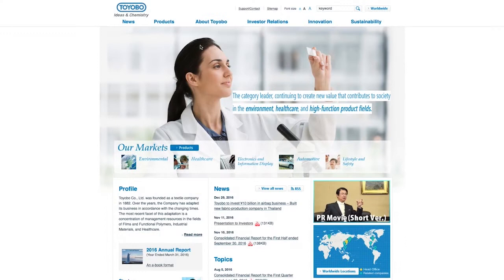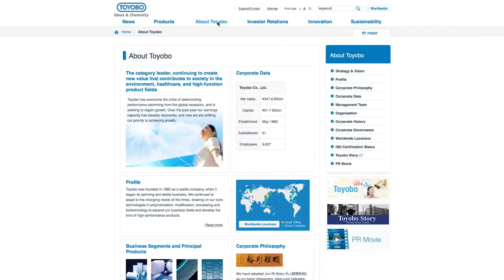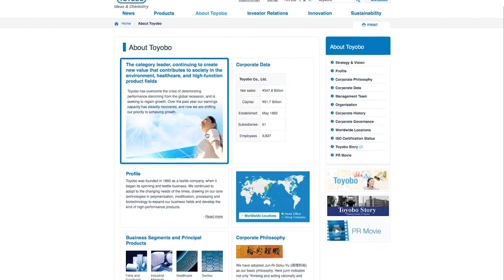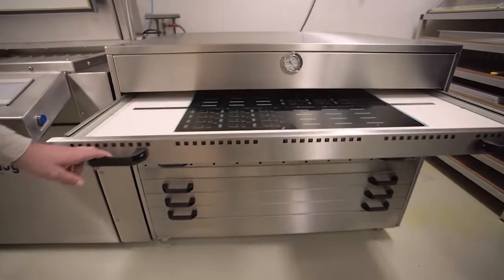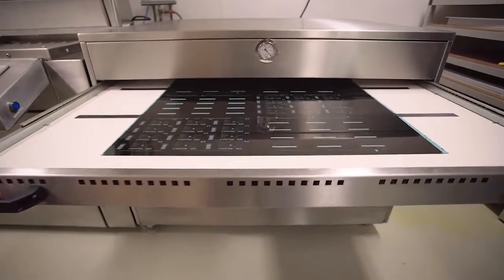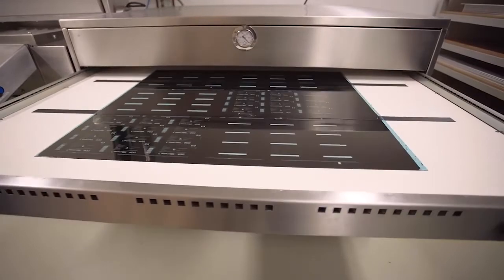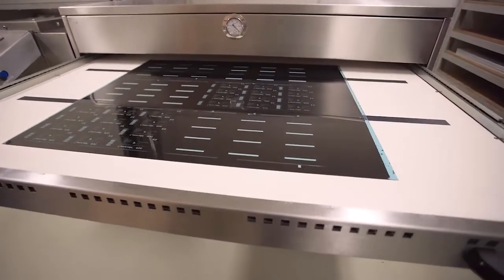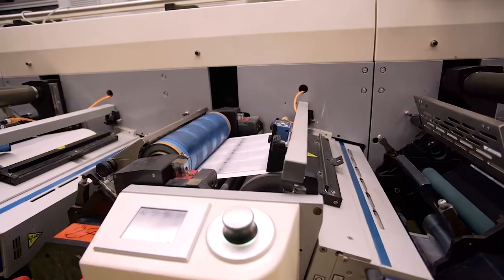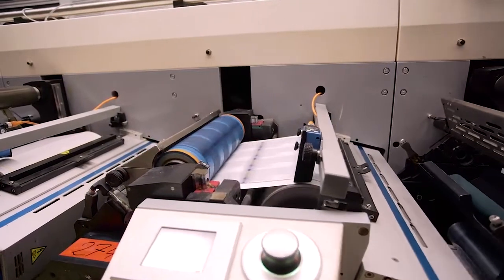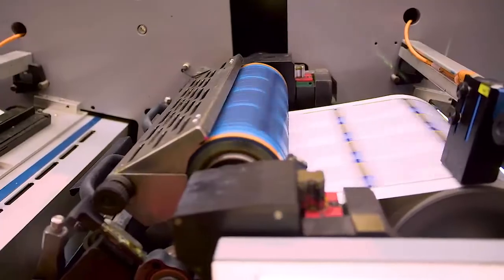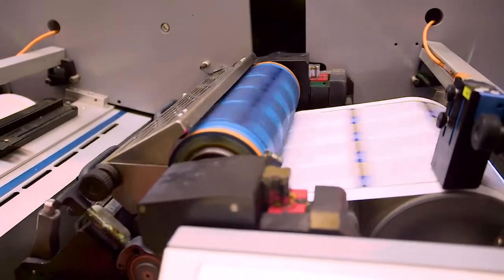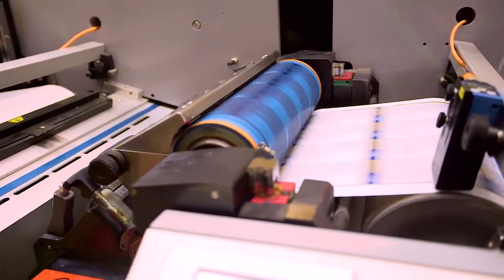Toyobo is the world's leading water washable printing plate manufacturer for the flexographic and letterpress printing industry. Toyobo's water wash products are designed for printers who demand the highest print quality while being able to operate in a solvent free operation with fast processing.